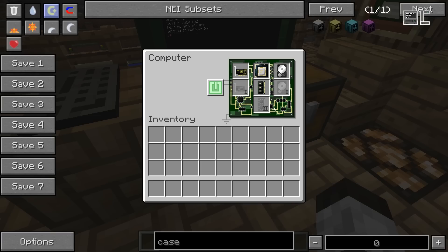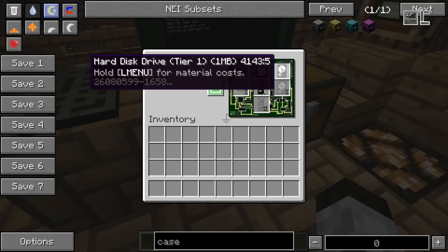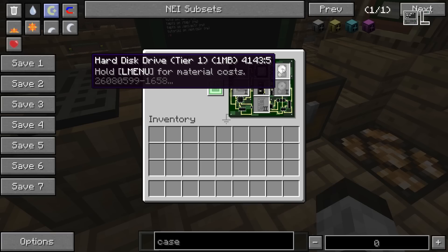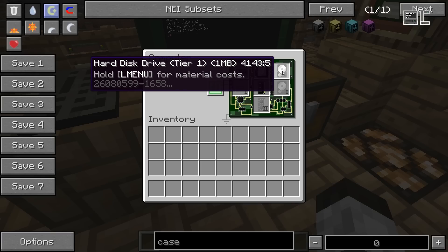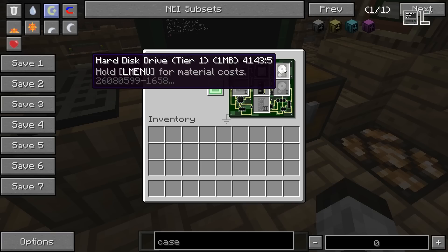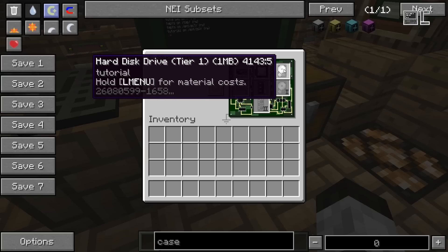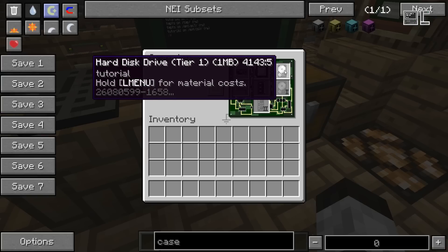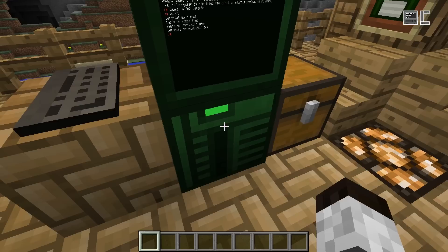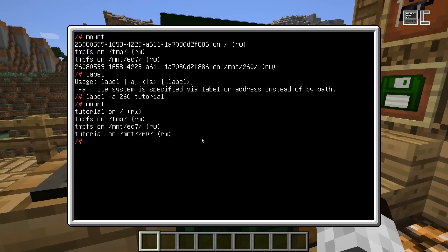If we look at the disk itself we will also see that the label of the disk changed to tutorial. So that's just a quick tip to label your drives to make it a bit easier to work with them.